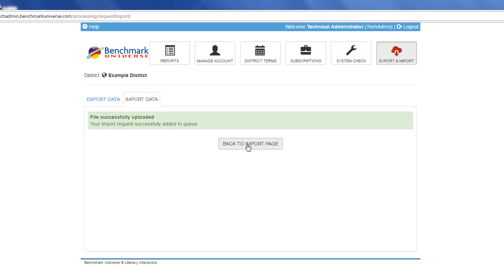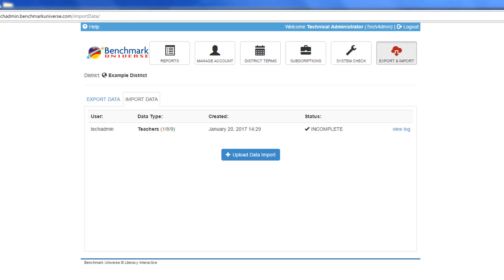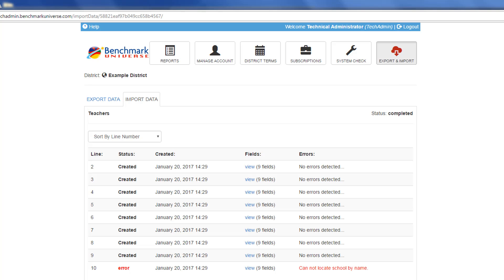The Import page now shows which data entries were accepted and which, if any, were rejected. The log shows more detail about specific line items.